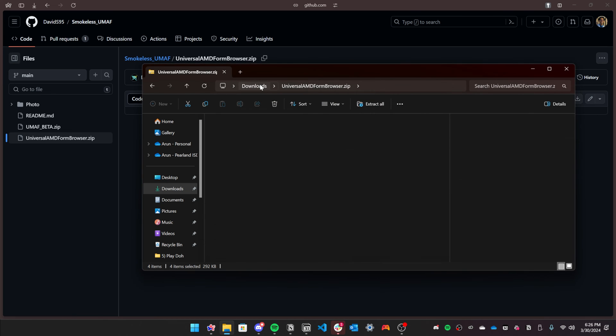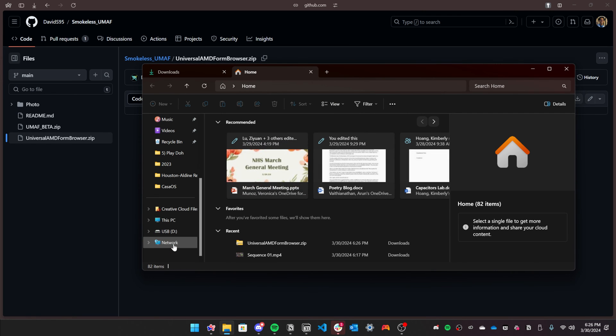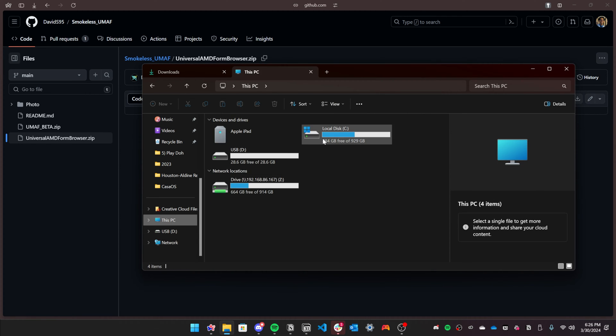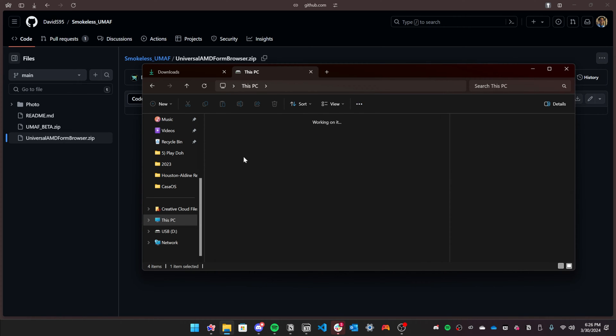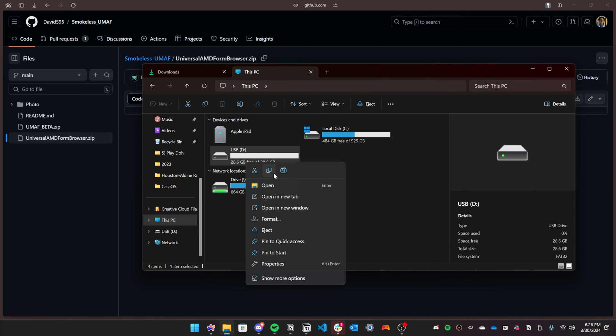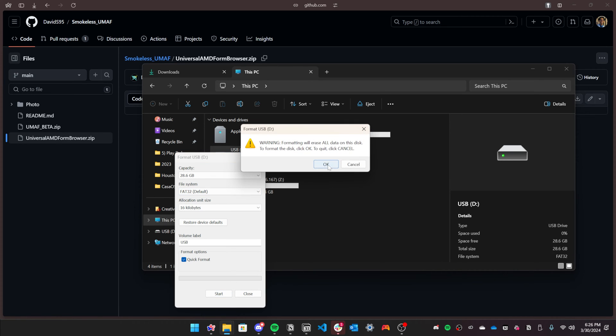Once you've extracted it, make sure the USB is formatted in FAT32 and make sure the USB drive is also empty before formatting it. Click format and then everything can be set to default and go ahead and click OK.